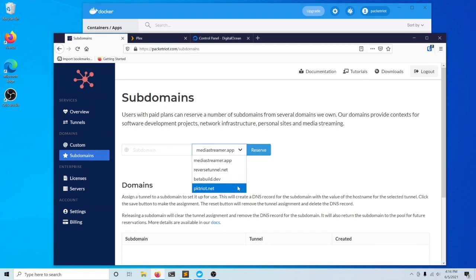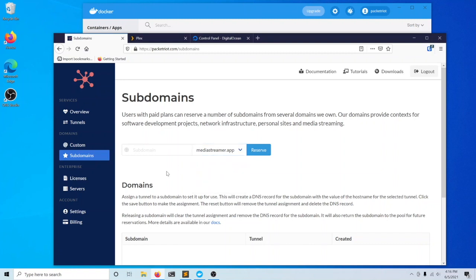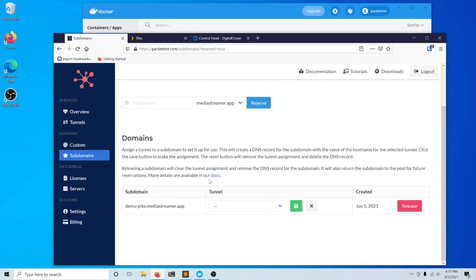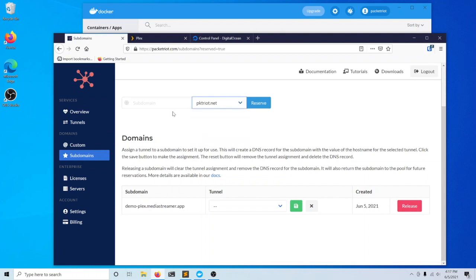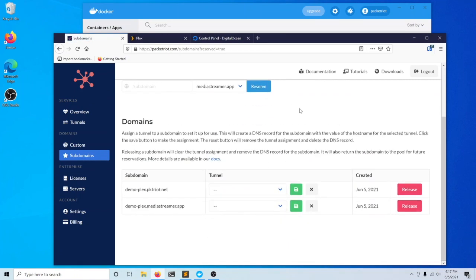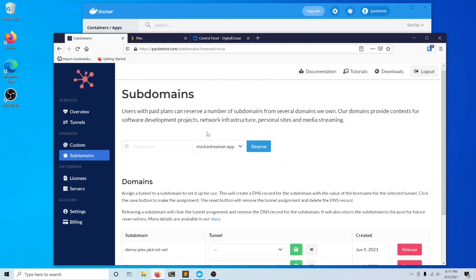I'm going to create two subdomains in this video. I'll use MediaStreamer.app, which fits our use case pretty well. I'll hope that Demoplex is available, and it is. I'll create another domain as well and call that Demo-Plex. They're both available.